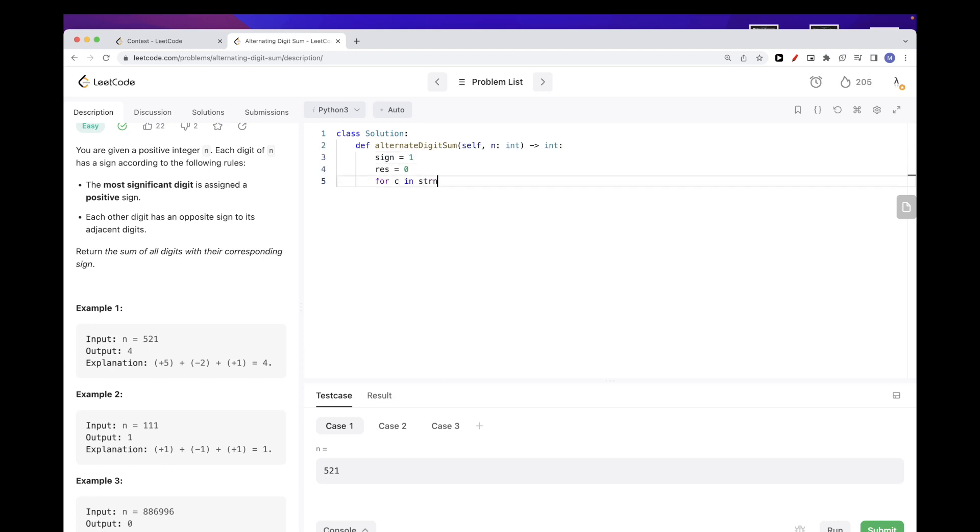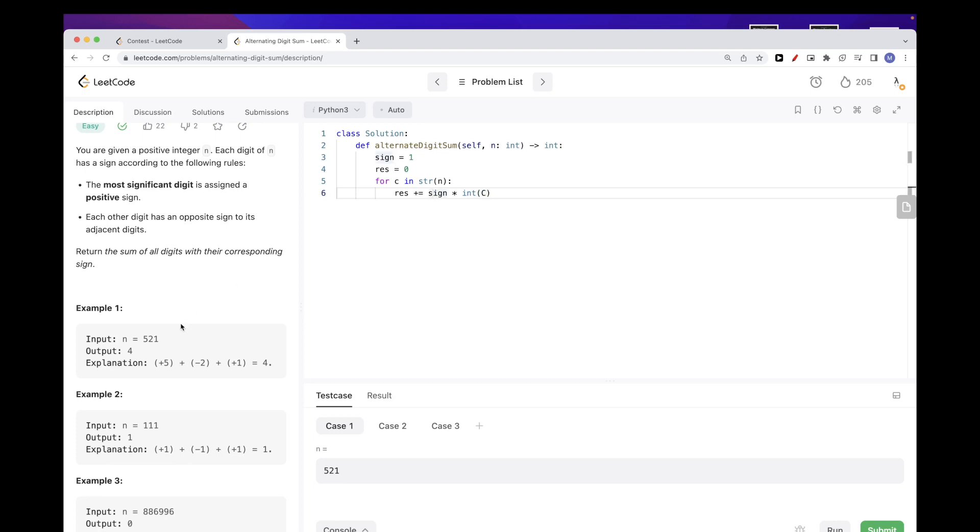And then we go through every digit, so we can just go through it as a string. For each character that would be a digit, what we want to do is basically add up the sign multiplied by the number, and the number you can just convert the character to a string.